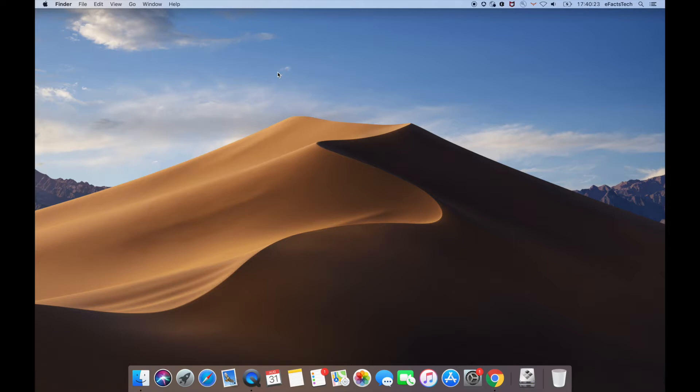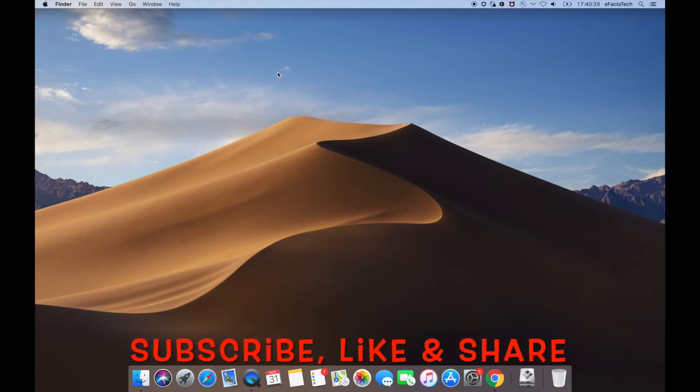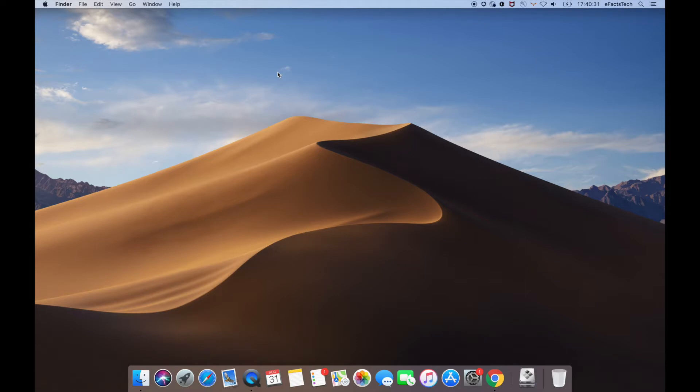Hey friends, before we start I would really appreciate if you subscribe my channel so you would not miss any important videos, and trust me it takes a lot of efforts to make these videos so please support us. Let's start now.